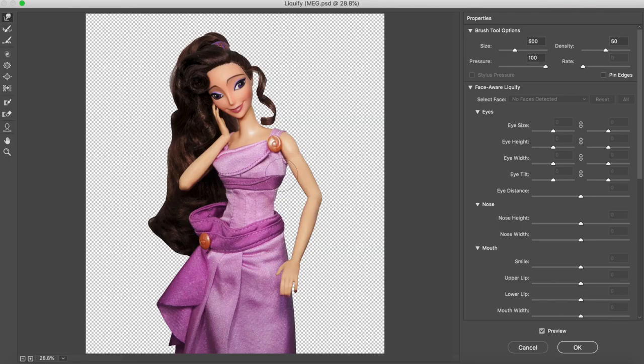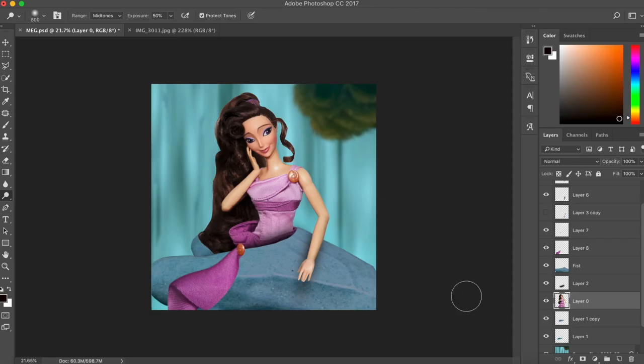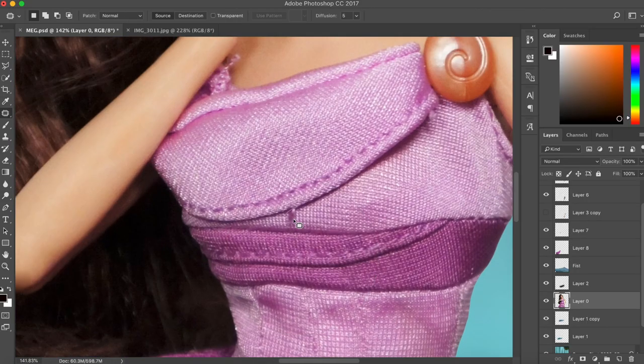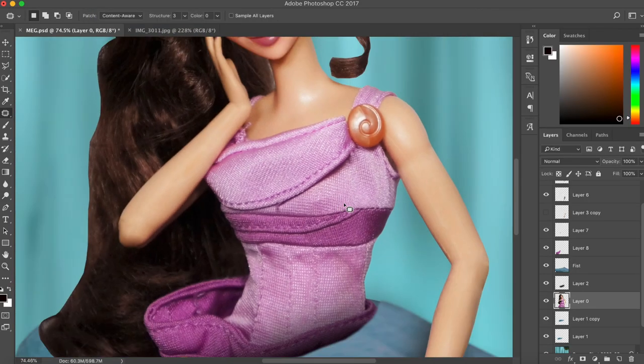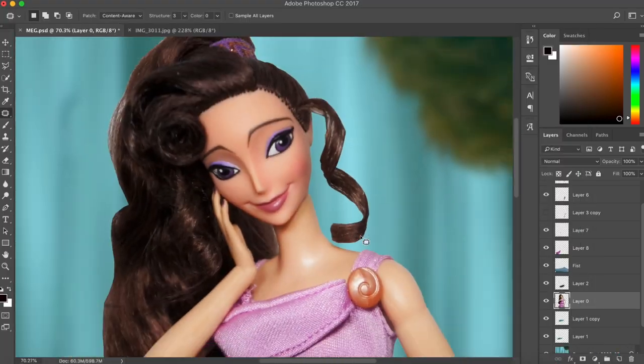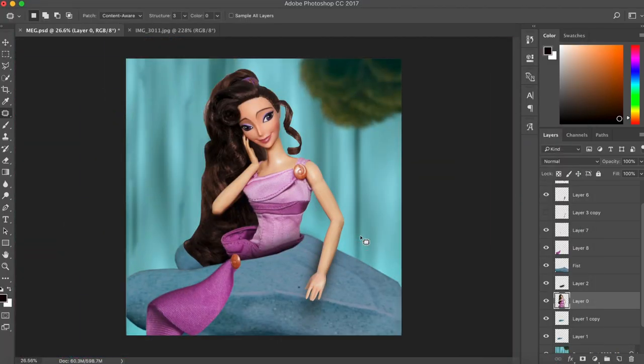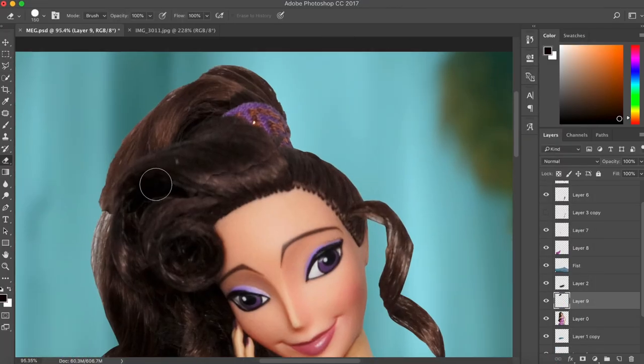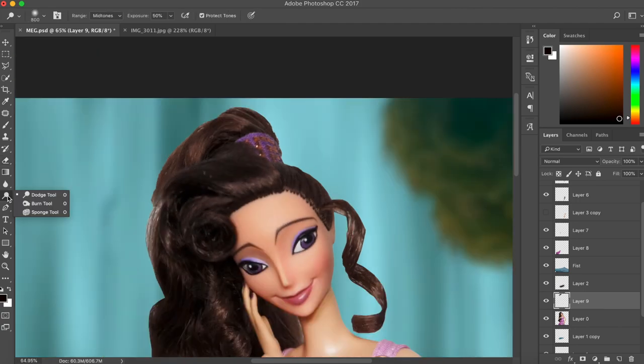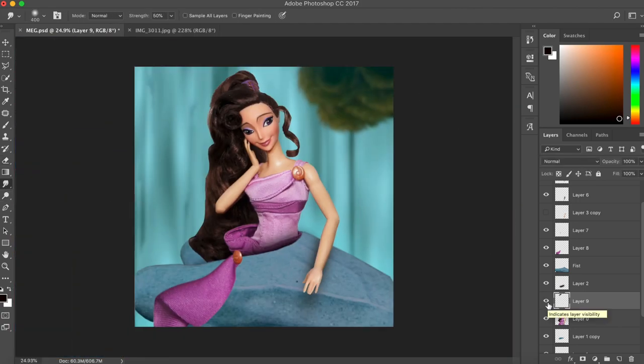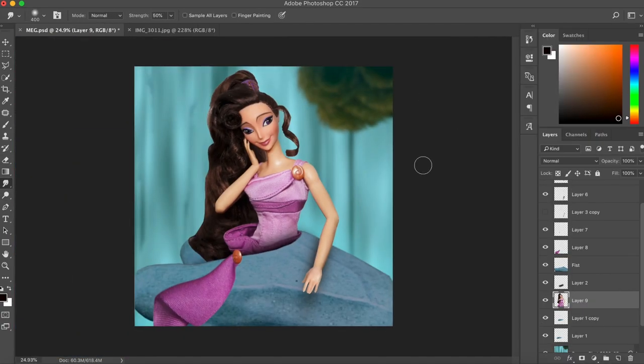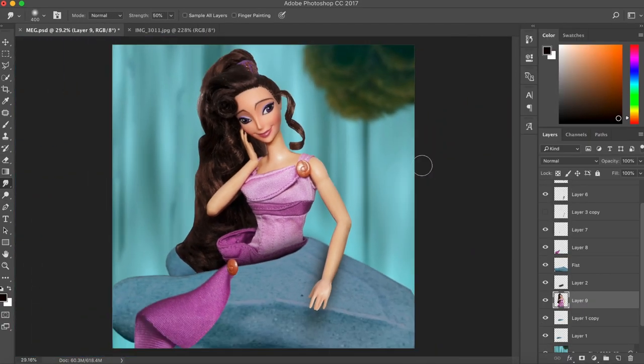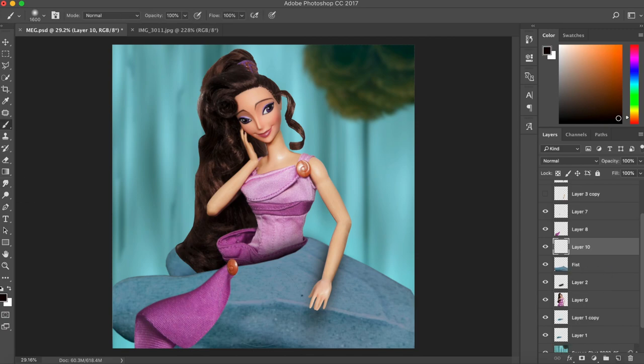I cinched her waist a little bit. I'm all for body positivity, so don't come for me—I just wanted to make it more accurate to the film where she had a really tiny waist. Her waist is like the size of my wrist. Oh my god, I was so scared of people coming for me I couldn't even talk properly.